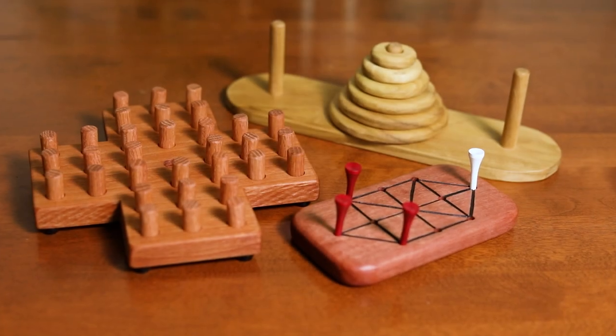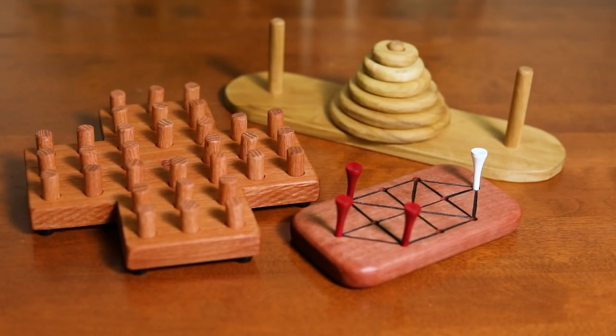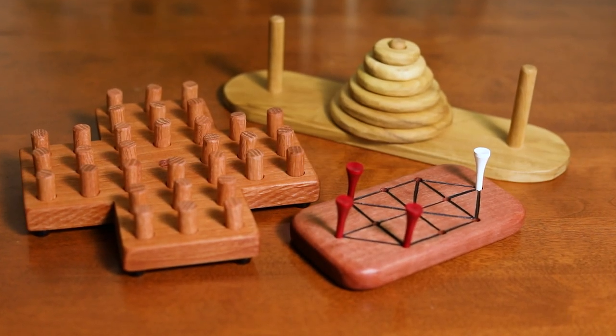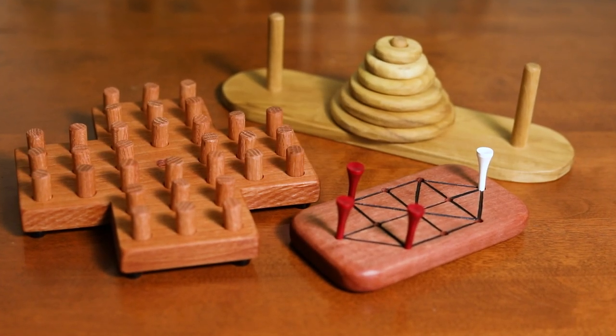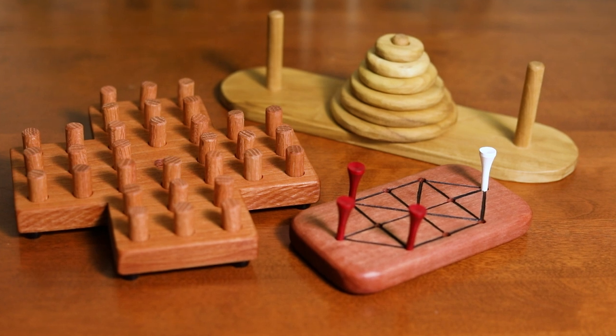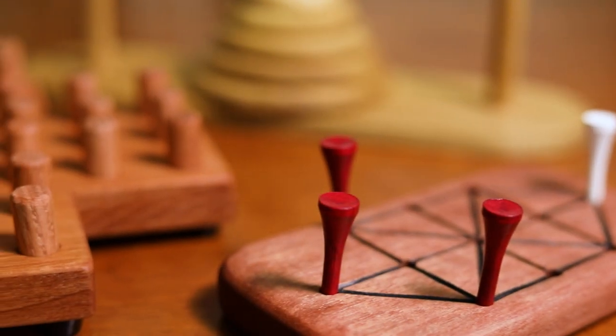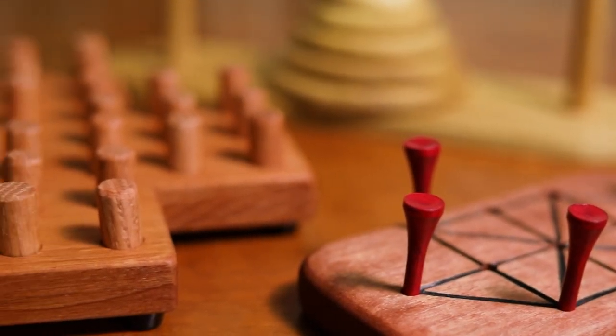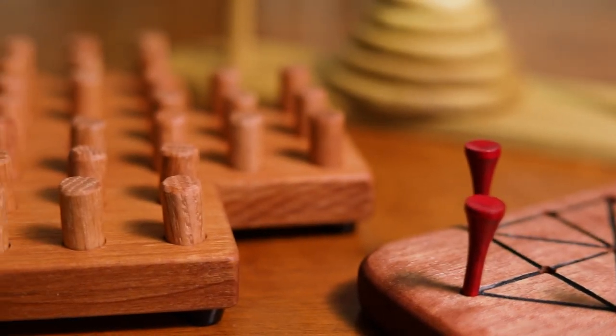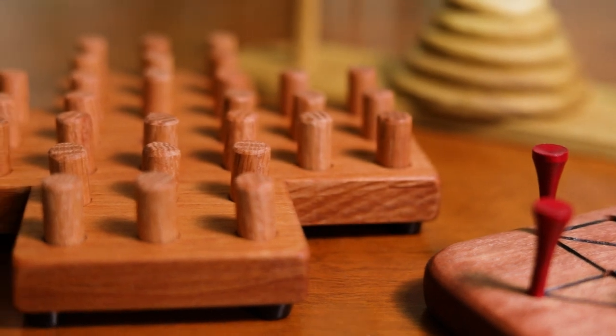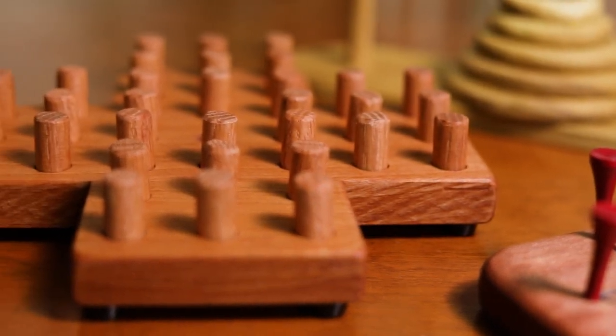There's no shortage of games and puzzles out there, and the three in this video are all easy to make and easy to play. They make great gifts or they'd be right at home on your own coffee table or bookshelf. Let's get into it.